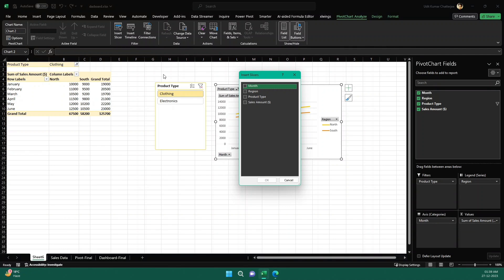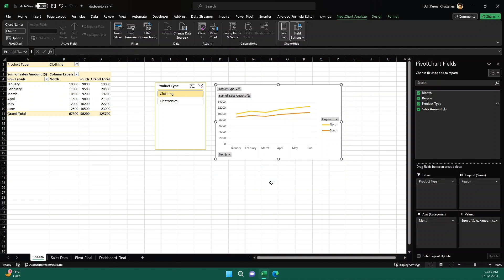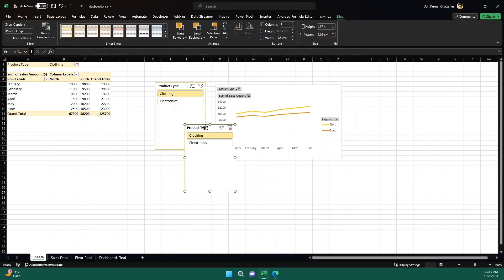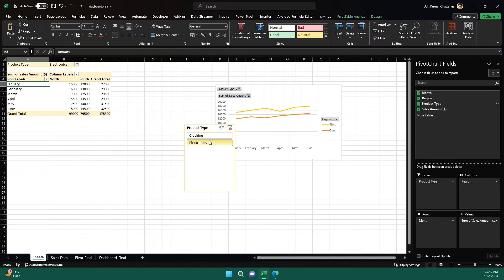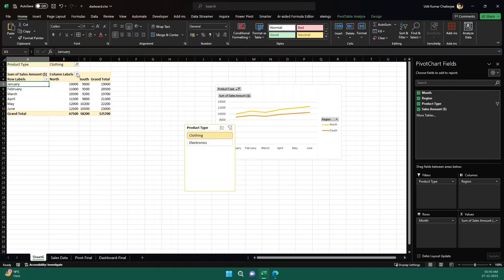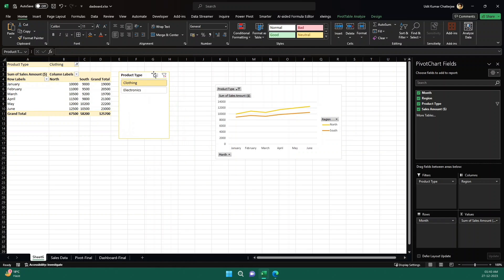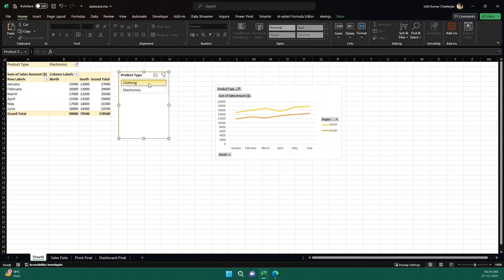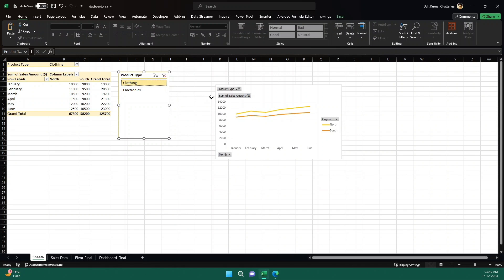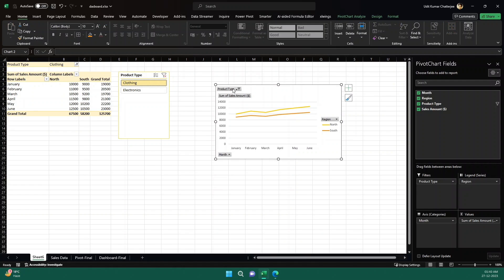Insert slicer, and this is the product type slicer that we need. Click on okay. Basically it created a duplicate since we already created this one, so it's not required. So maybe I can delete this one. And now you see, this is also working and it is also in sync with the chart and the pivot tables. So everything is in sync, perfect sync. So you see how easily I created this chart.